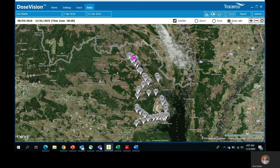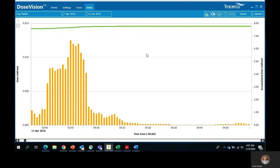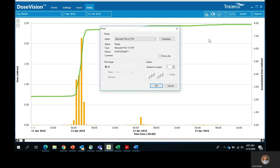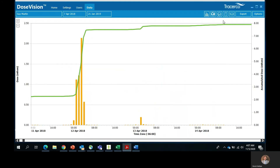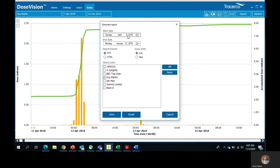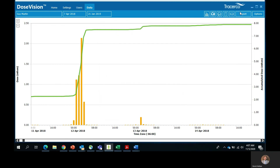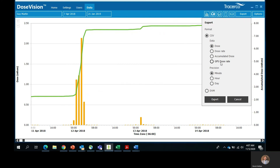If you want to extract this data and keep a permanent record, there are various ways to do so. To print, click on the printer icon and you will be able to print the graph breaking down how much radiation the user has been exposed to. To generate a report in Word, click on the report icon, select the dates you would like to look at, select your user, click view, and then it will populate the Traceco PED exposure report. You can also extract an Excel report by clicking export. Here you will be able to see a few data options such as dose, dose rate, accumulated dose, and GPS dose rate. It will also ask you how you want your report broken down — by minute, hour, or day. Let's click on dose rate and have it broken down by minute, then click export and this is what your report is going to look like.